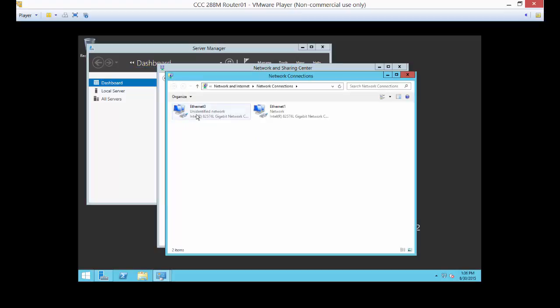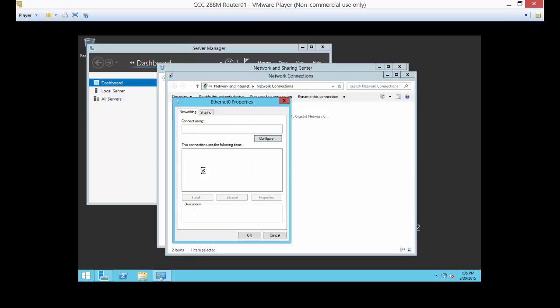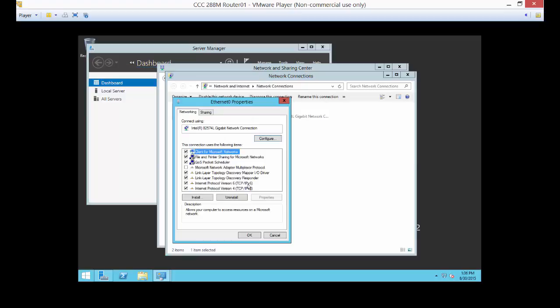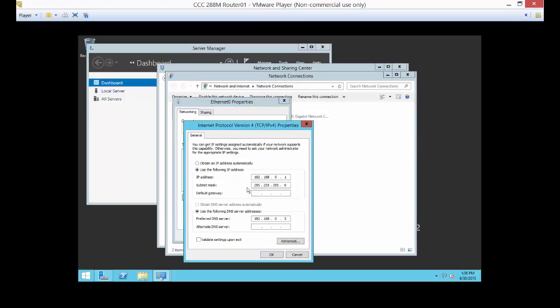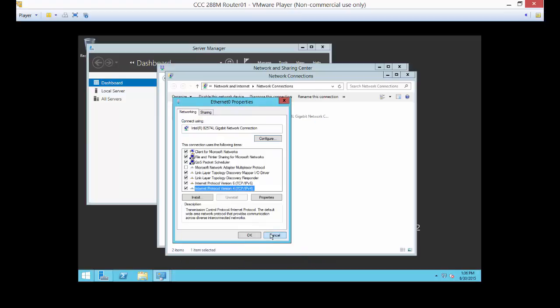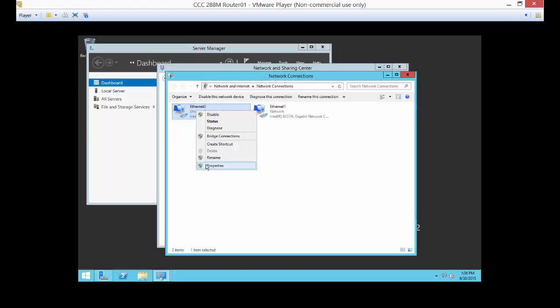So let's take a look at what Ethernet 0 says. And this says 192.168.0.1. OK, so we know this is our LAN, a local area network. So let's rename it to LAN.